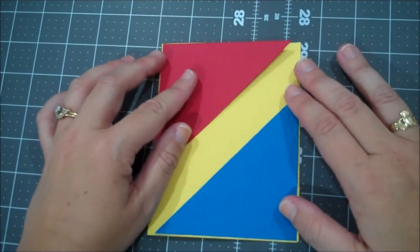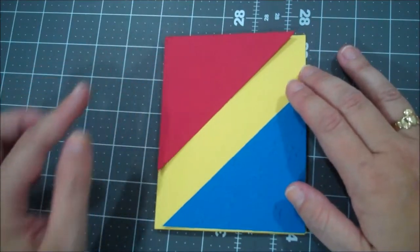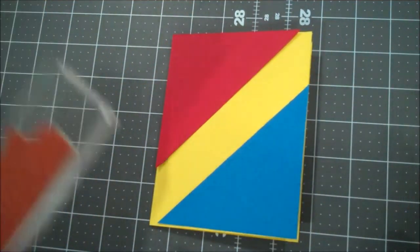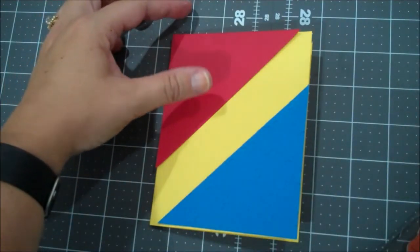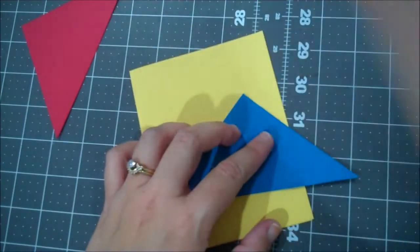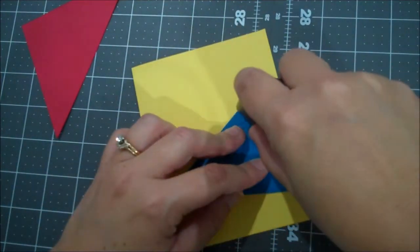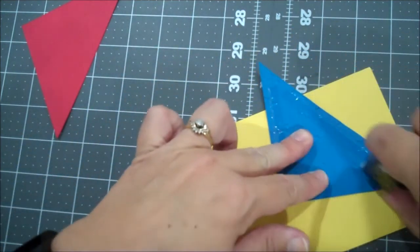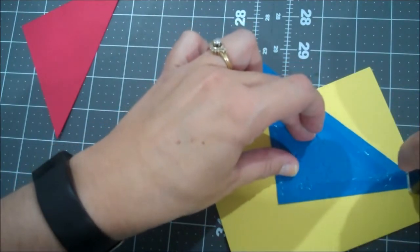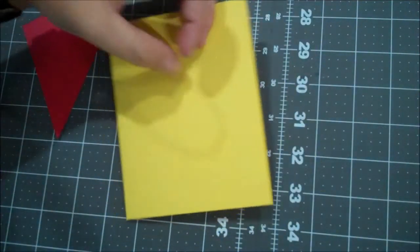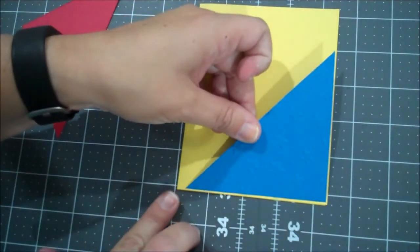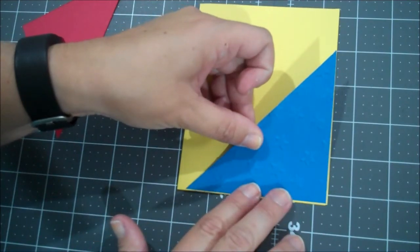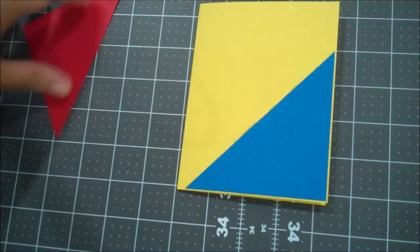So I'm just going to lay those pieces there to kind of give me an eyeball of where I want to stamp. And I think actually I think I'll adhere our blue, Pacific Point, and then I'll stamp. And then I won't have to worry about that moving or getting my stamp in the wrong place. And I'm going to give myself just a very little border of that Daffodil Delight for that to come through.